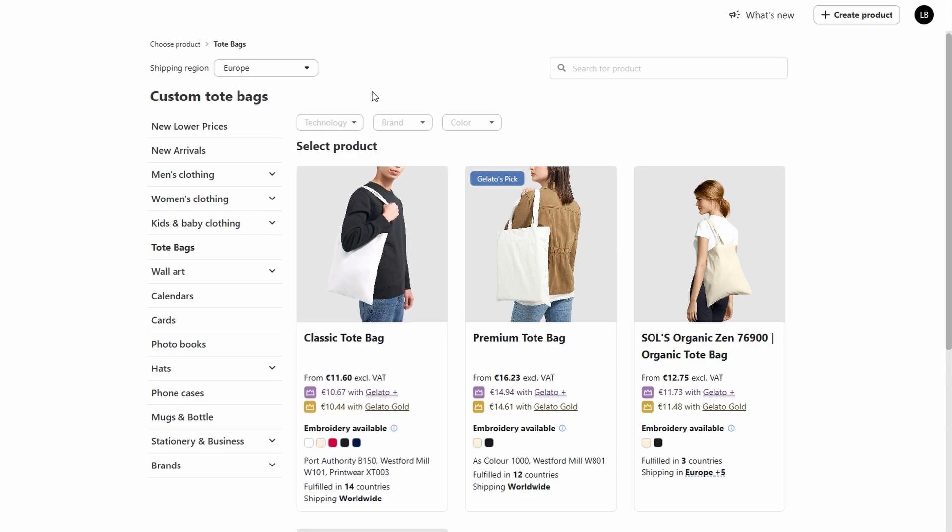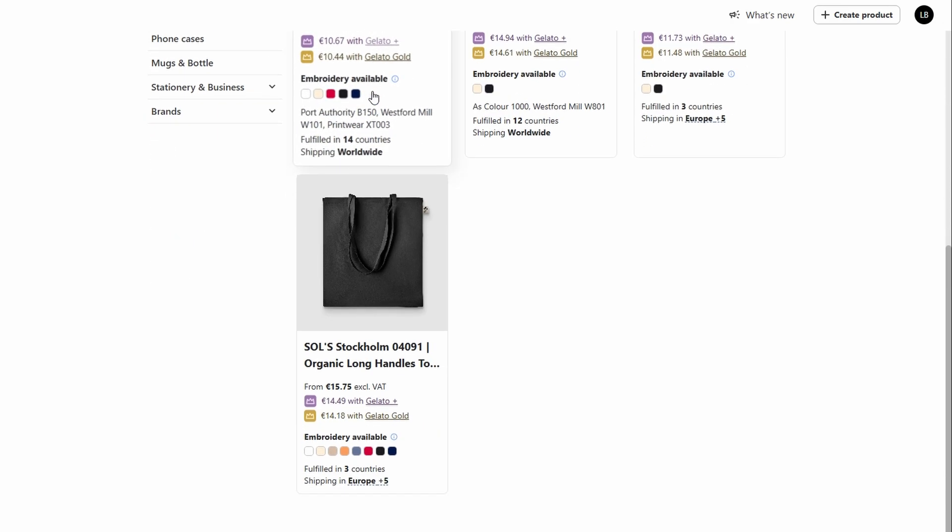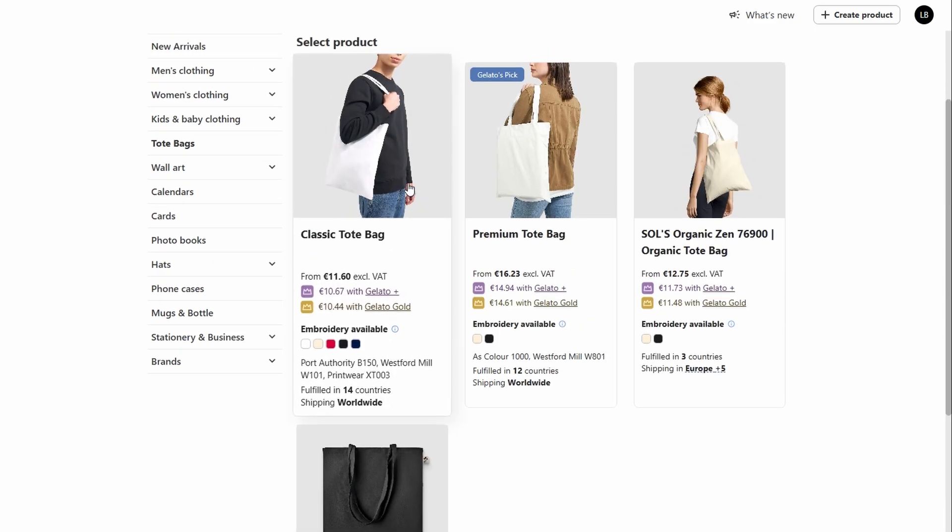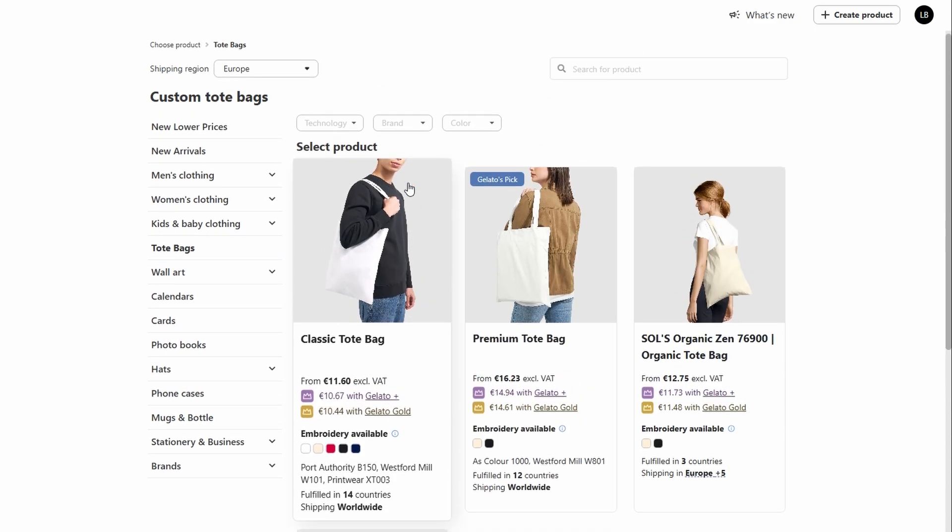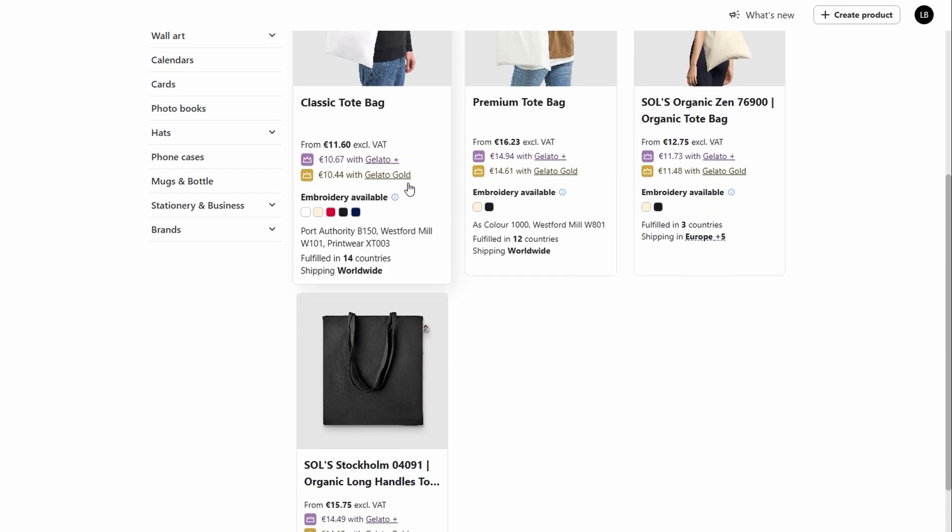It's always a good idea to start with a basic, budget-friendly option, especially if you're just getting started. For instance, if you go with a basic cotton tote bag that costs you around $8 to produce, you could sell it for $18, making a $10 profit per sale. Of course, you have the flexibility to adjust your pricing according to what you feel is fair for your audience and the design itself.